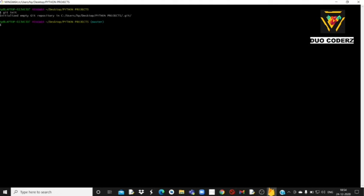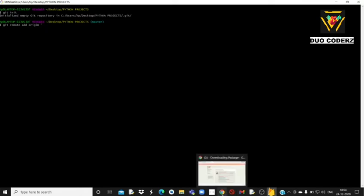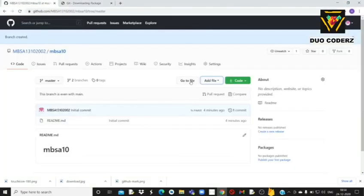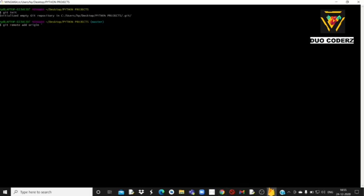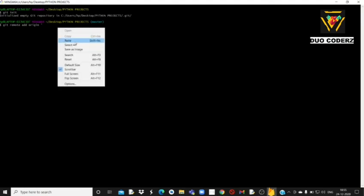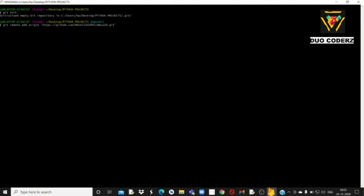अब आपको लिखना है: git remote add origin 'single inverted comma में'। उसके बाद single inverted comma करने के बाद आपको वापस अपने browser में आना है। यहाँ पे जो भी नाम की repository आपने create की होगी उस repository के अंदर आके Code में आके जो URL दिया हुआ है उसे copy paste करना है। Copy करने के बाद वापस Git Bash में जाके paste करके single inverted comma close करके enter करना है।